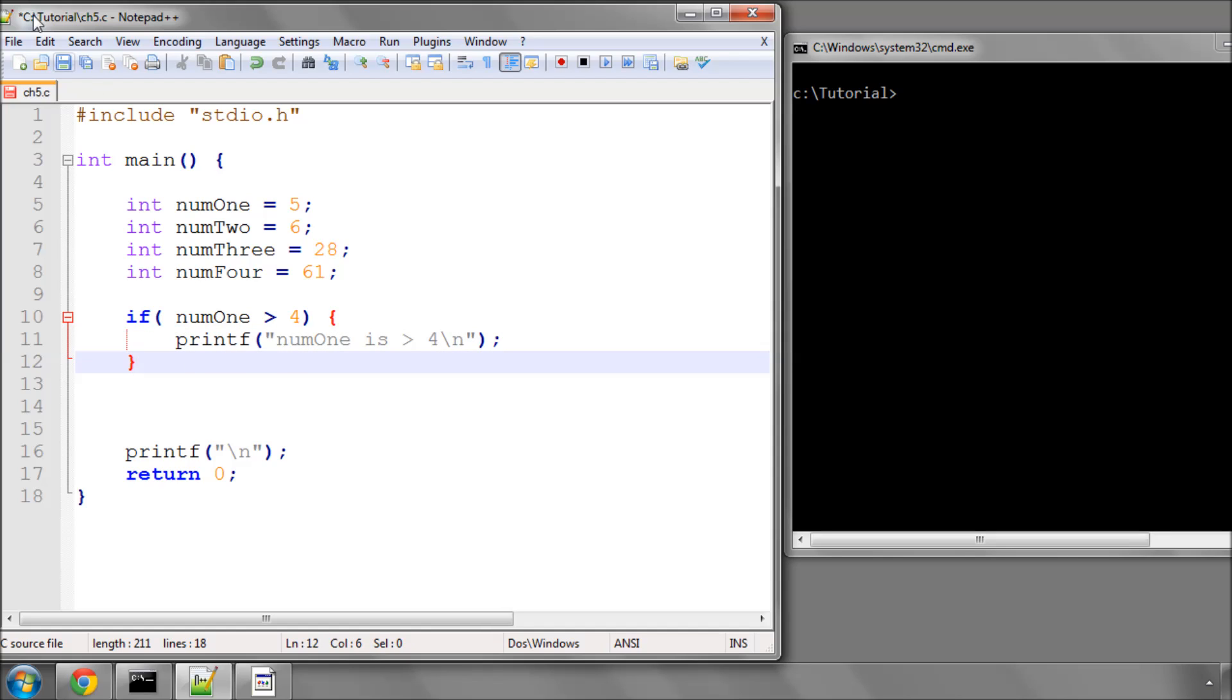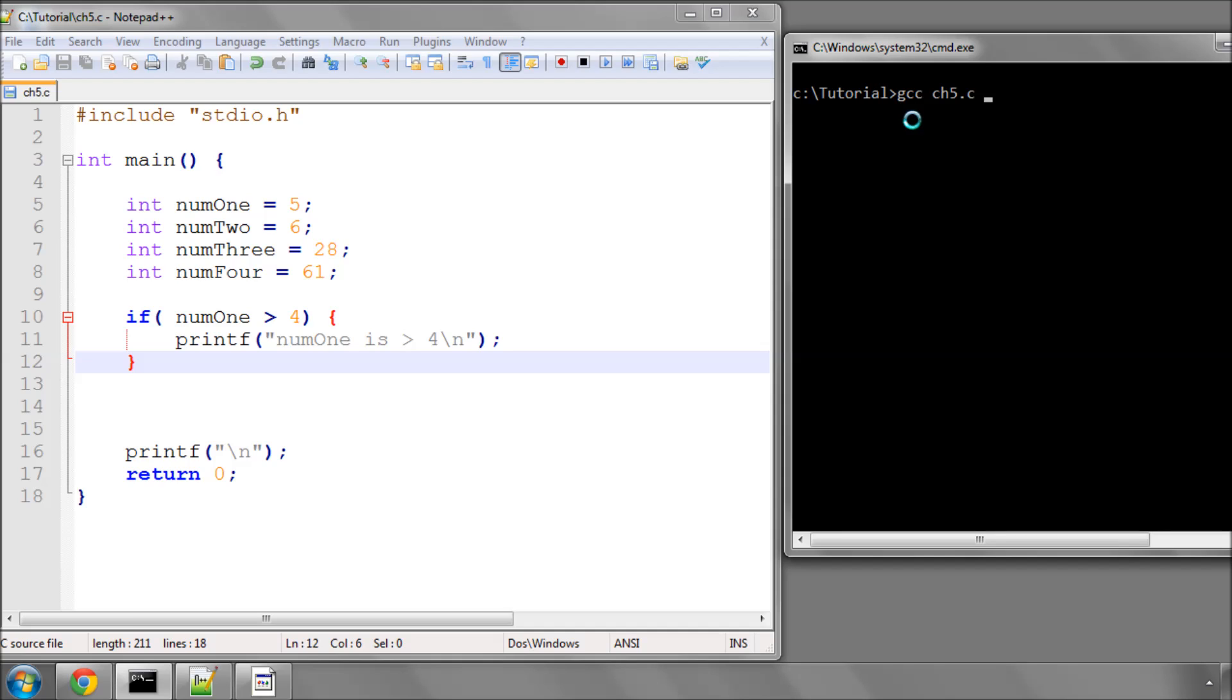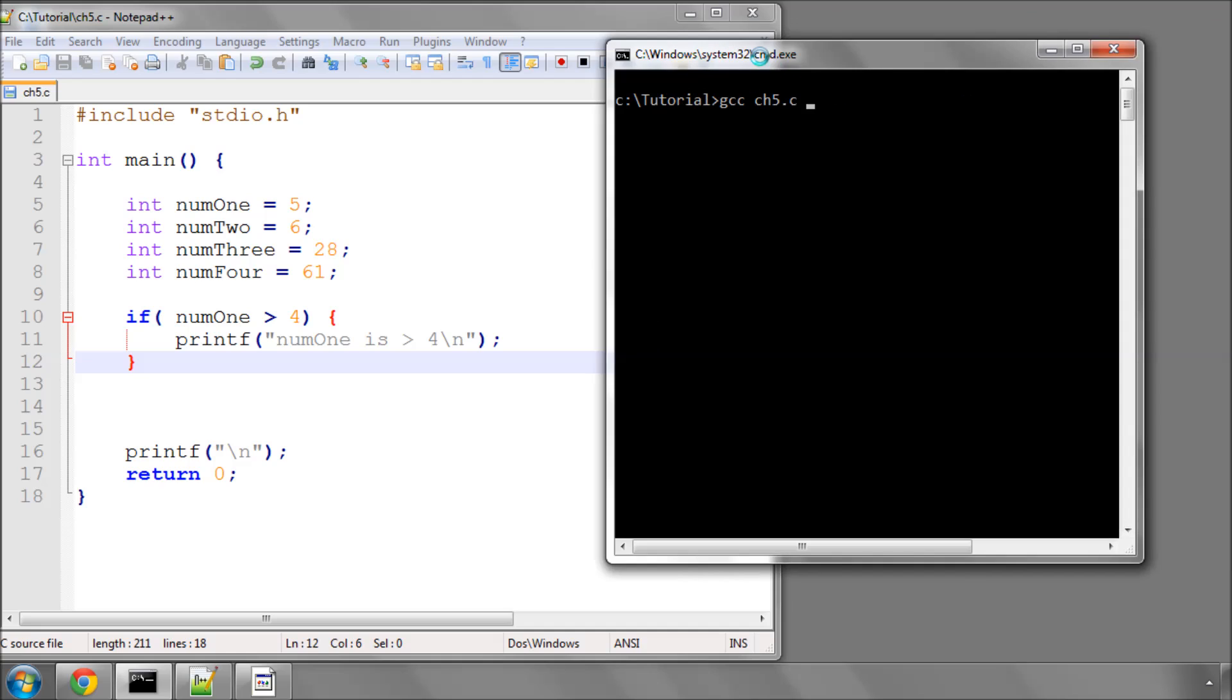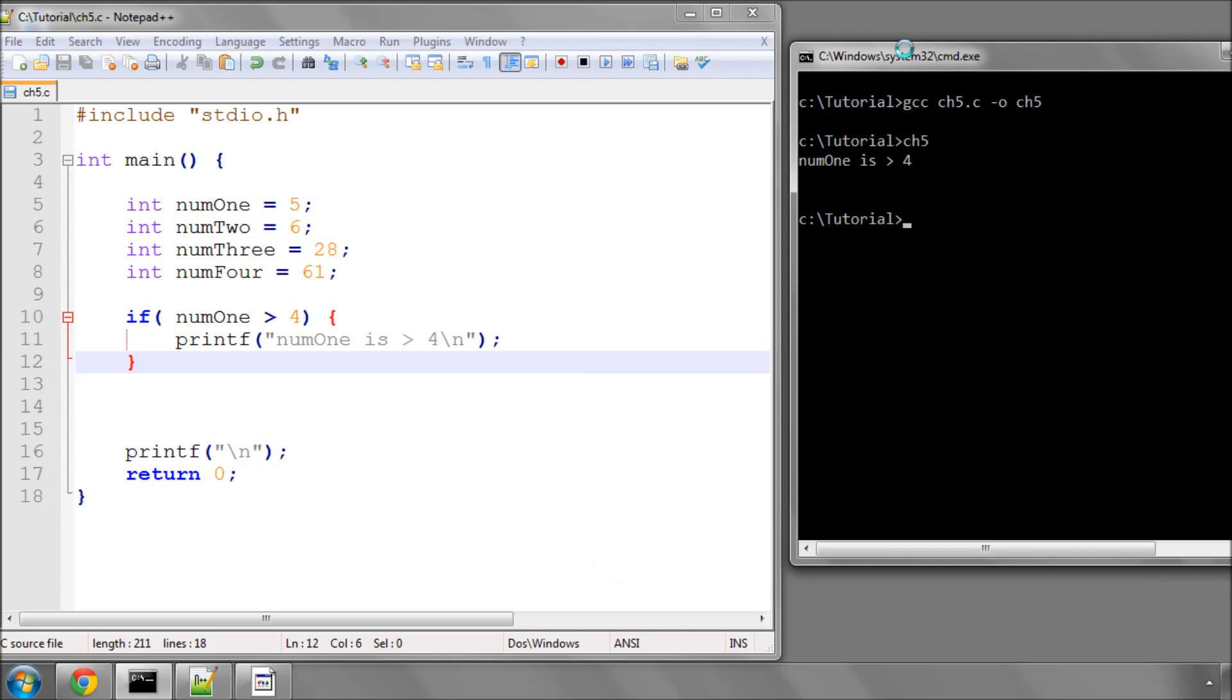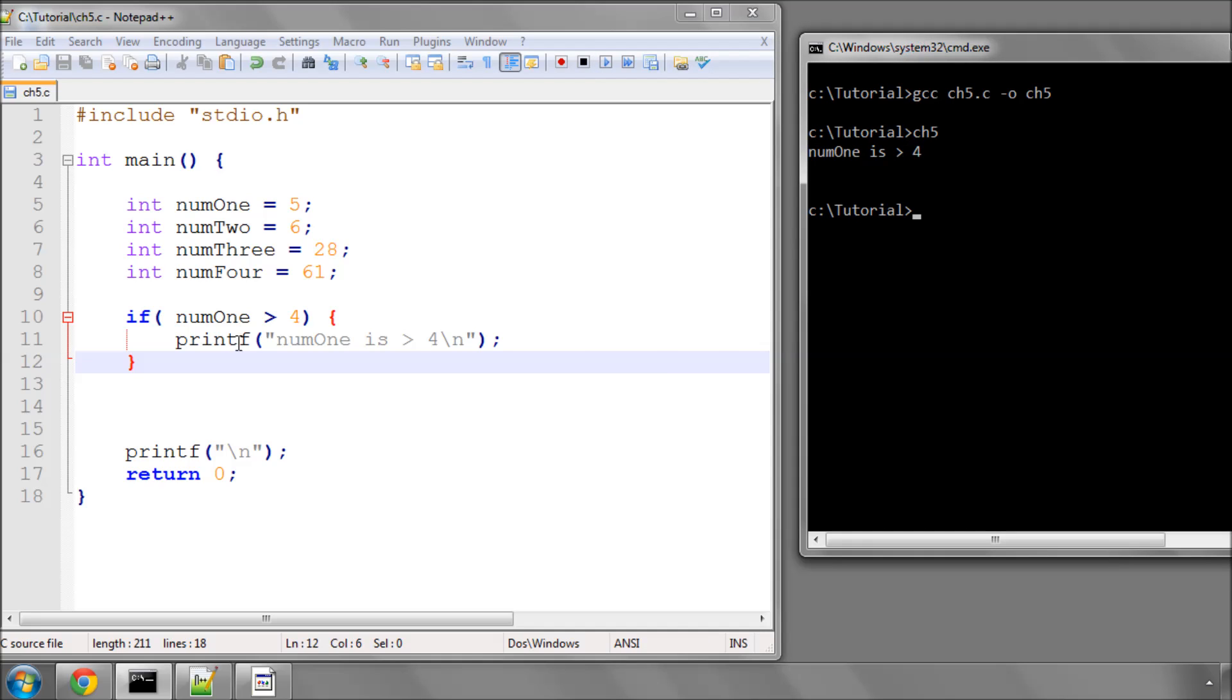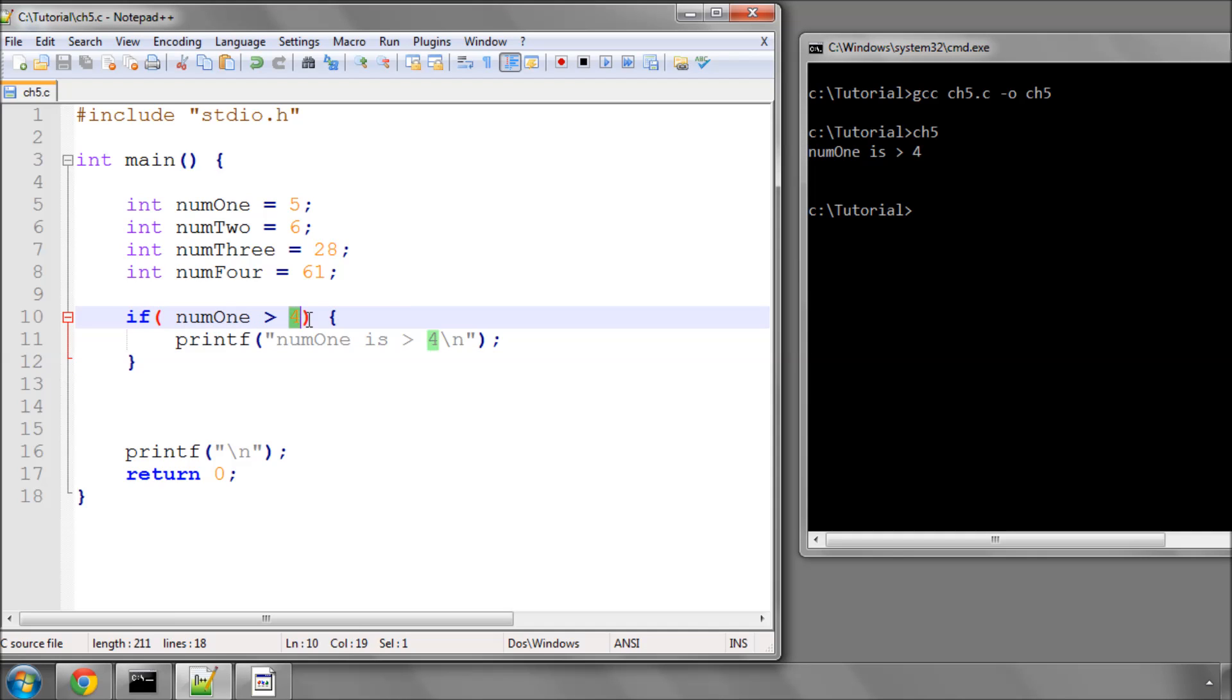I'll save that and compile it and run it. Over on the console, ch5.c-o, and call it ch5. Now run, and you can see it's printing this statement because num1 is indeed greater than 4.